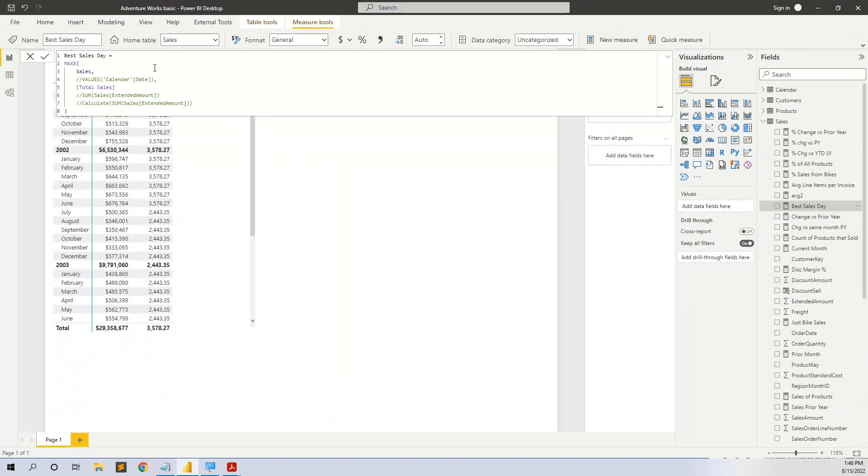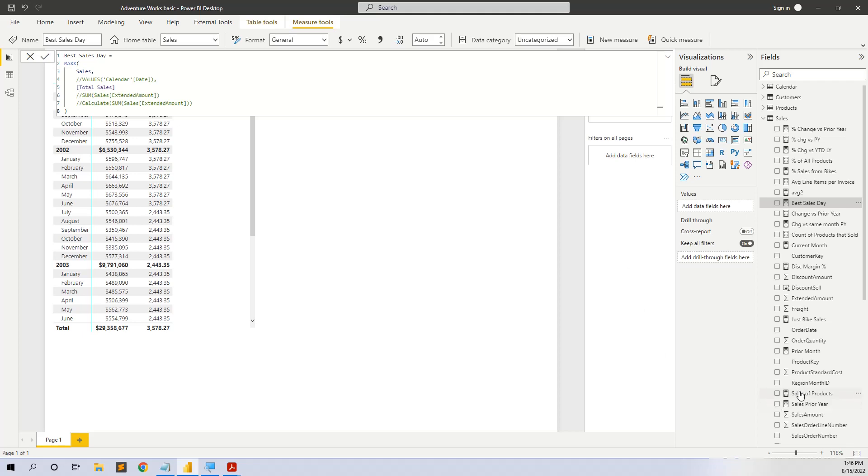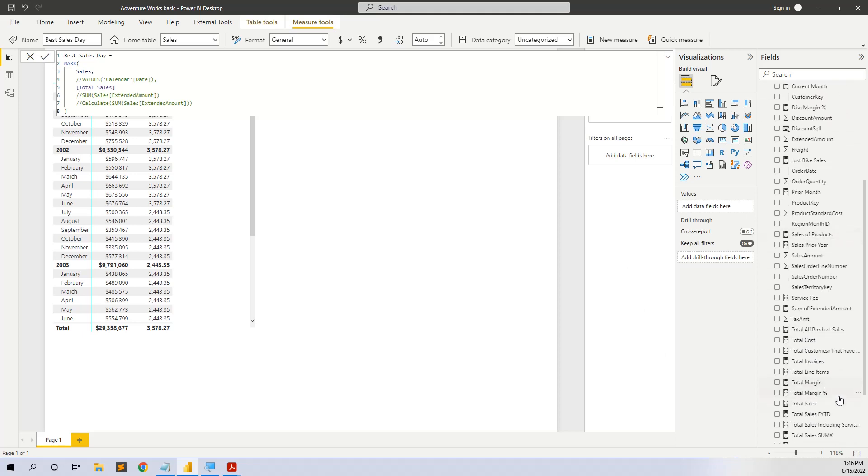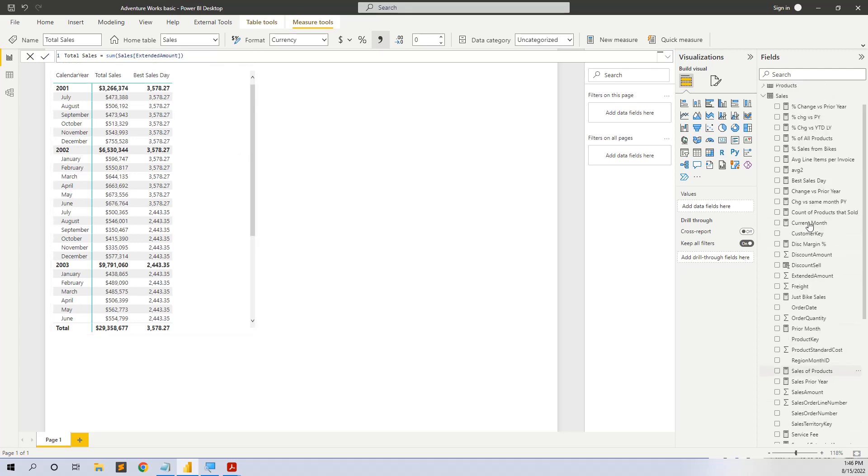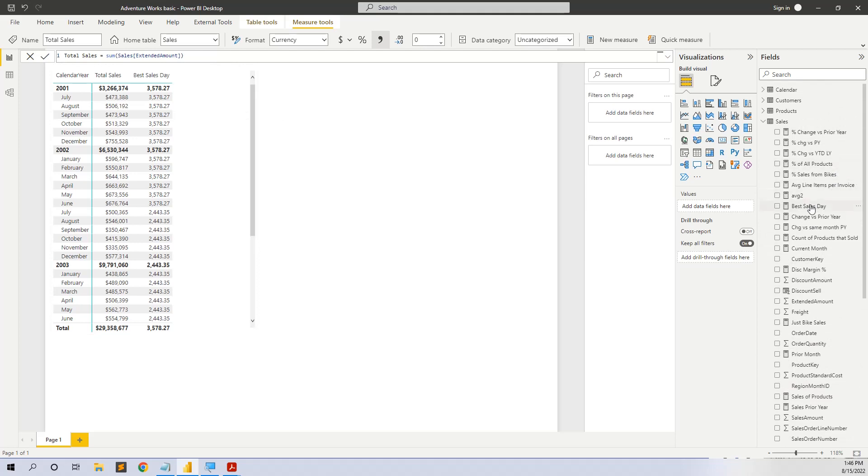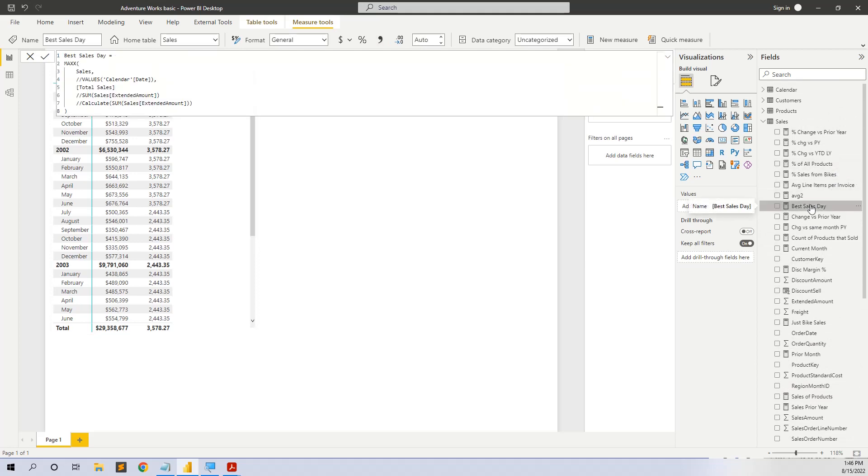We have the MAXX iterating function over the sales table, and then we put the measure total sales. The measure total sales is a simple measure calculating the sum of the extended amount. So we have this best sales day measure, but we see that the values are not correct.